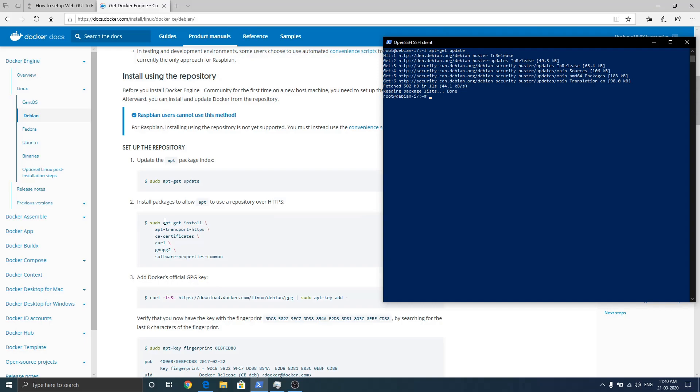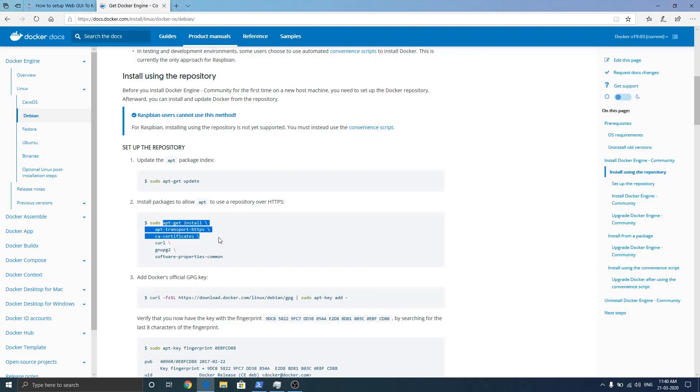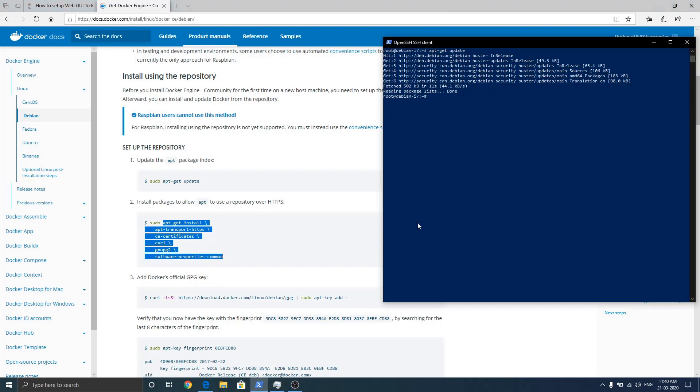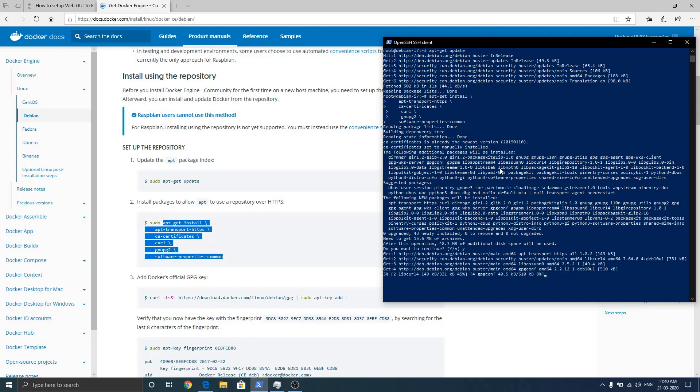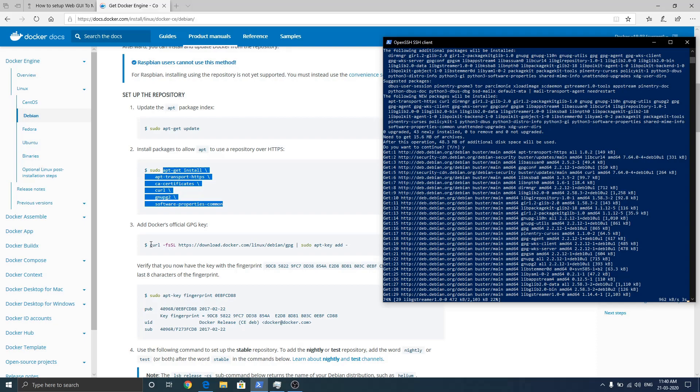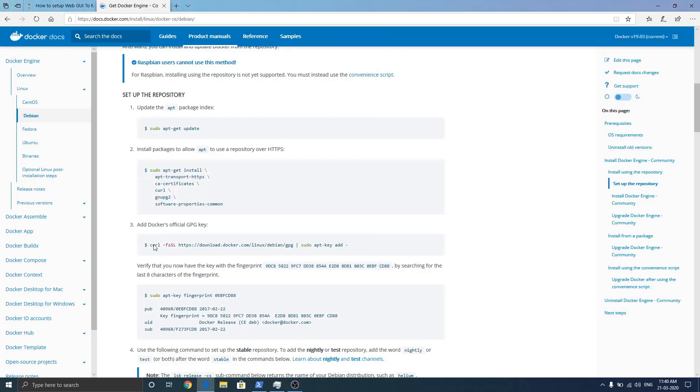Now what we need to do is just select and copy paste this whole command. Hit enter and wait for the installation process. So basically we are adding Docker's official repo in our system. We need this GPG key also.